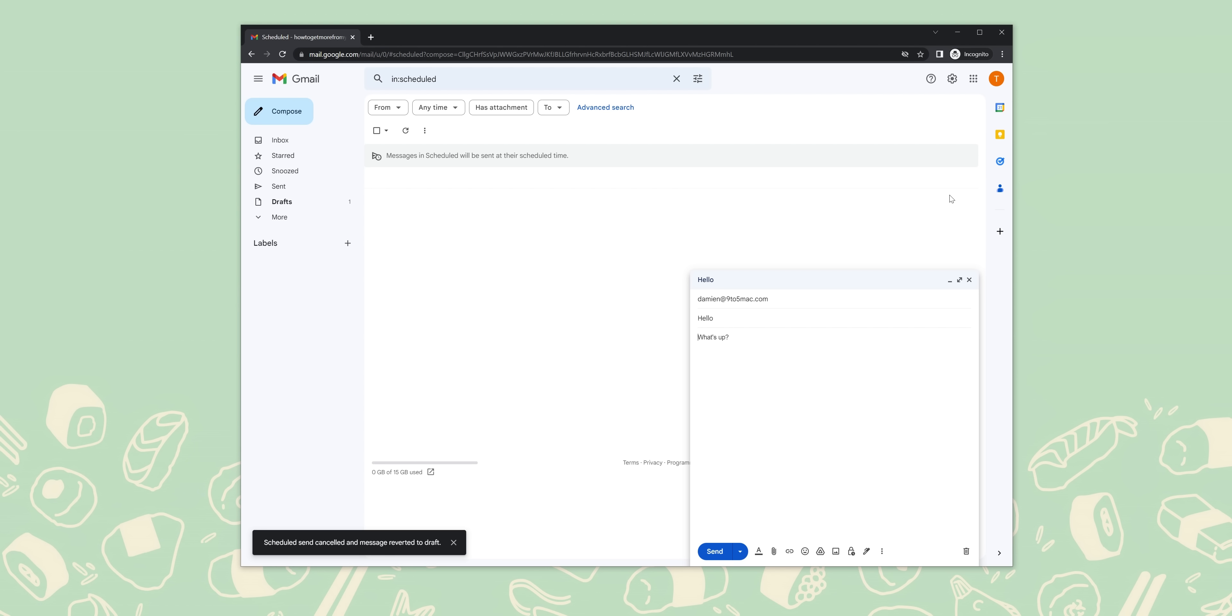When you're done composing, tap the three-dot menu at the top right of the screen. From here, you can tap the schedule send option and select the time and date when you want to add that to someone's inbox. You can choose between Google's presets or even define your own time frame by hitting that pick time and date option.